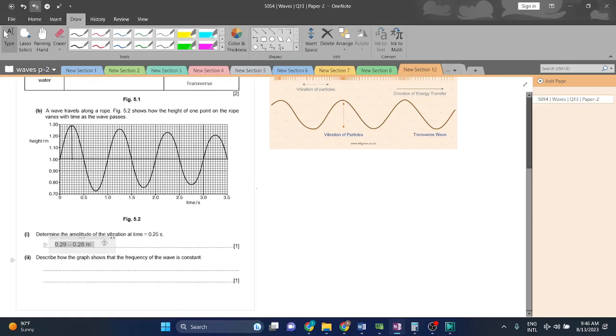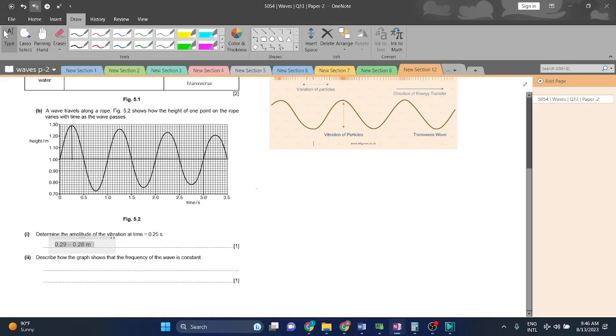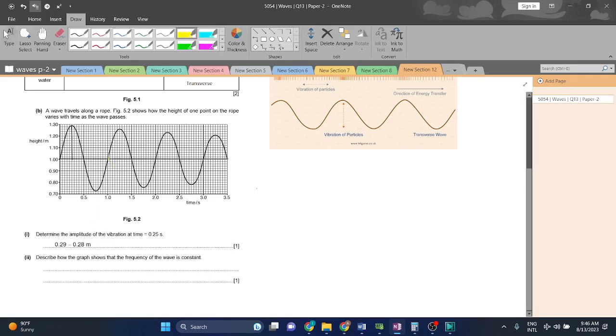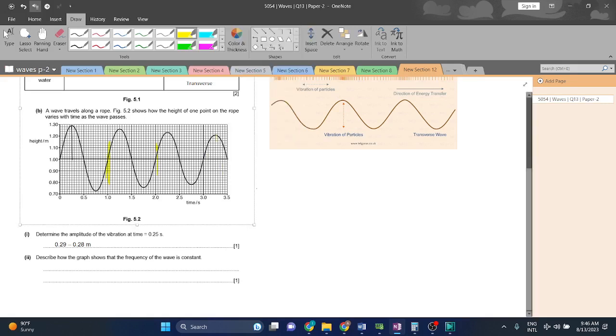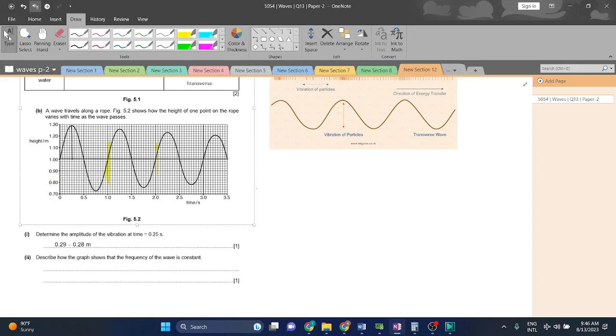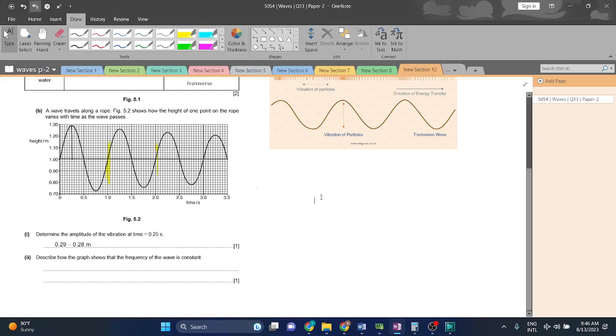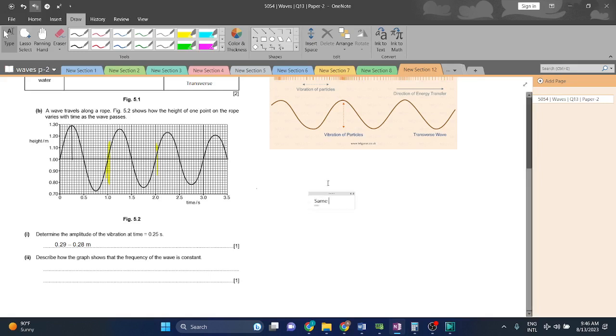Describe how the graph shows the frequency of the wave is constant. The time period in which the waves are being completed are equal. So this is 1 second, this is 2 seconds. You have to note the change, but you don't have to consider the change, because the change is of the amplitude. The amplitude is changing, not the time period. So the time period is constant, therefore the frequency is constant. Same time period.